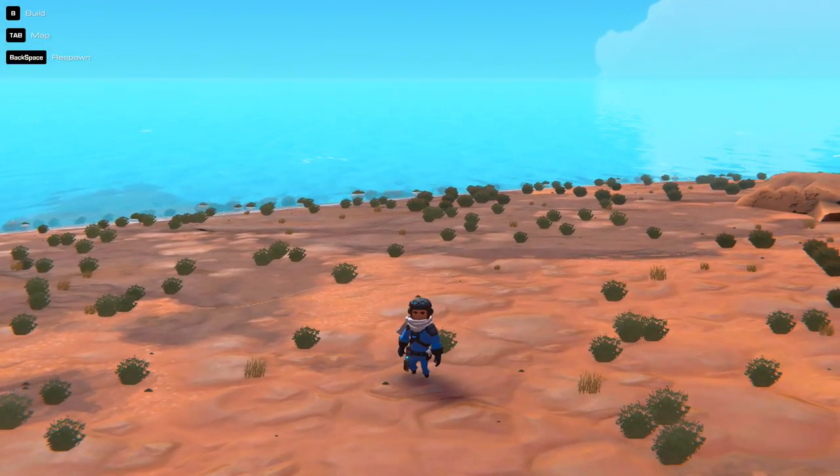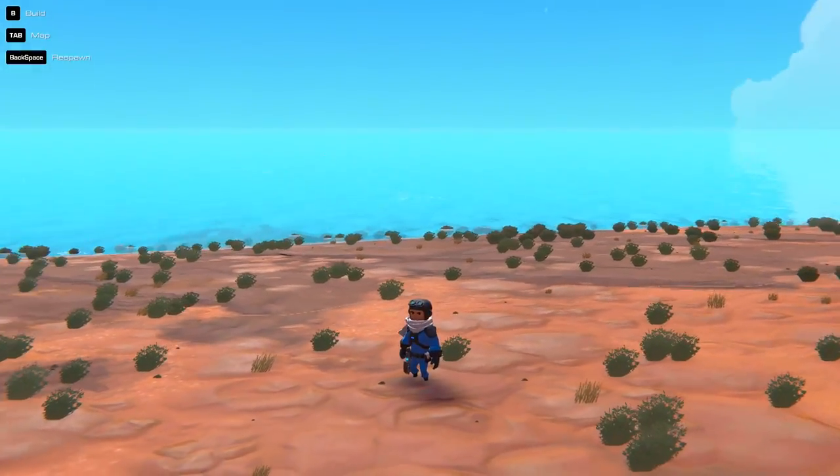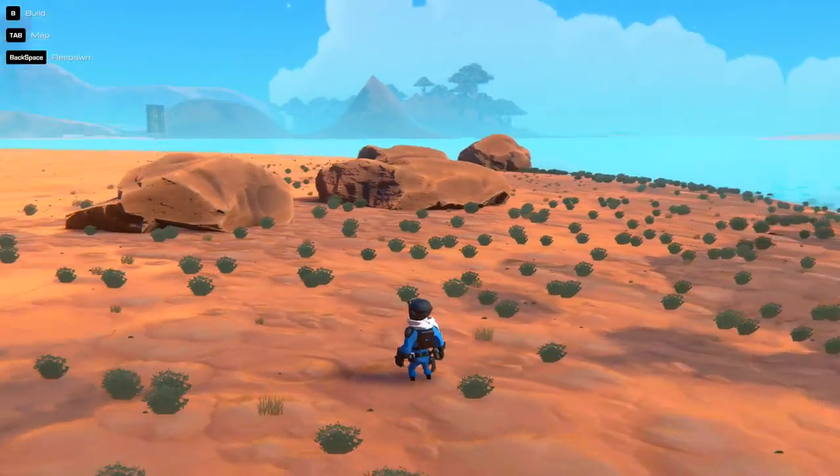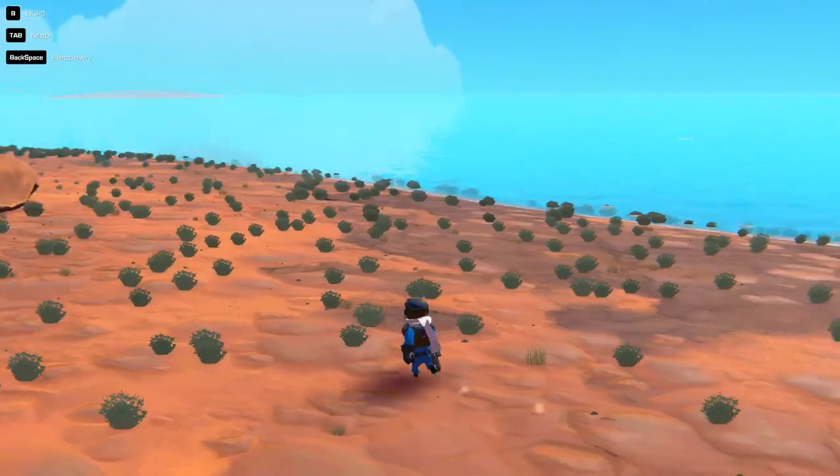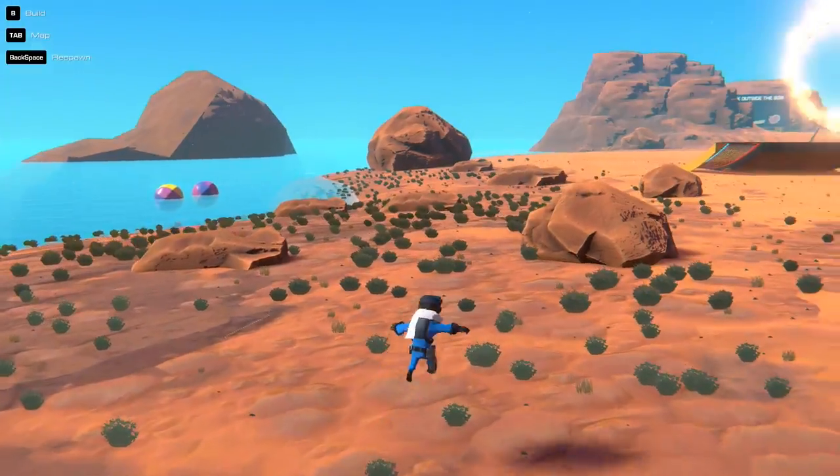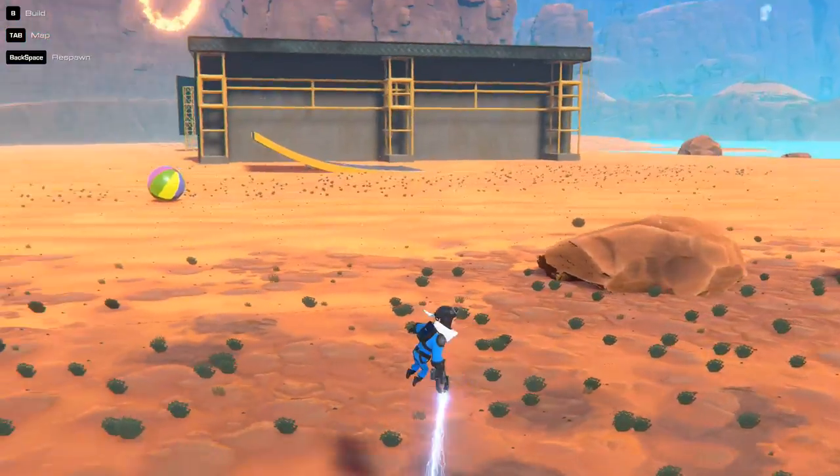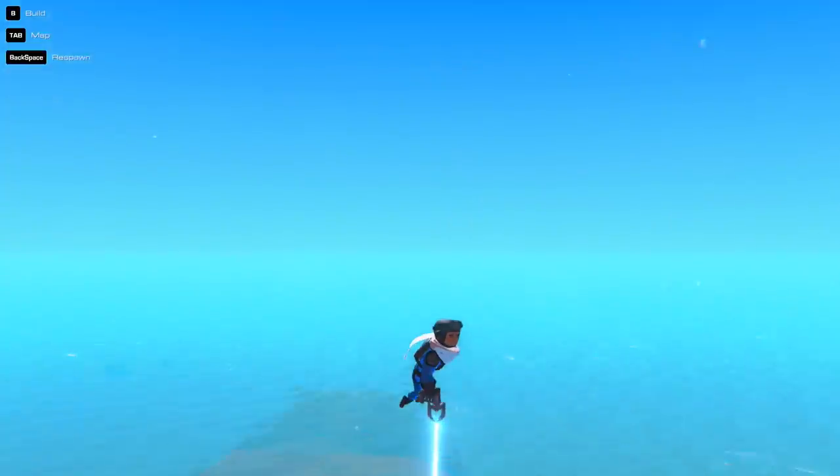Ahoy there, I'm Tiny Pirate and welcome to a build video for Trail Makers. Yay, Trail Makers, I'm flying.